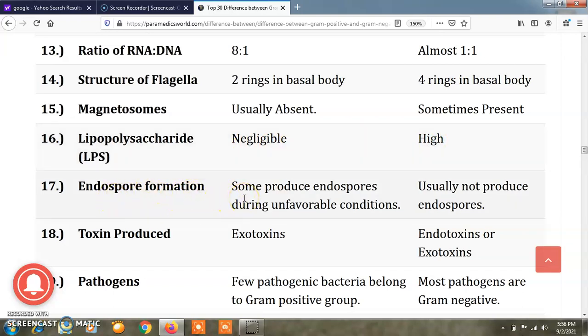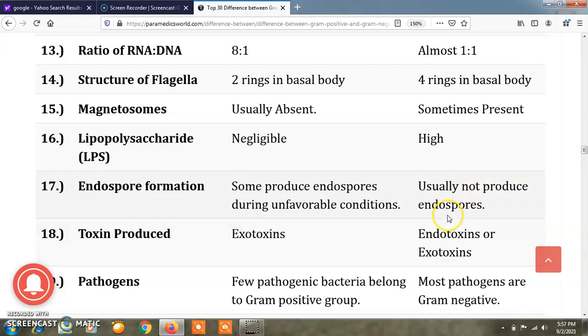Regarding endospore formation, some gram positive bacteria produce endospores during unfavorable conditions, while gram negative bacteria usually do not produce endospores.